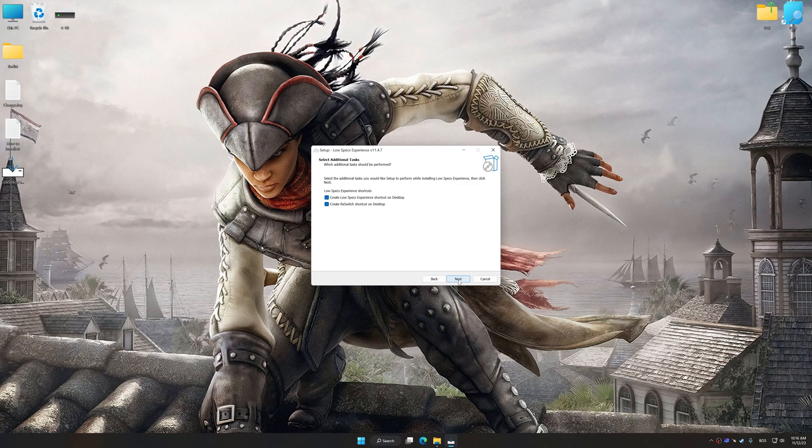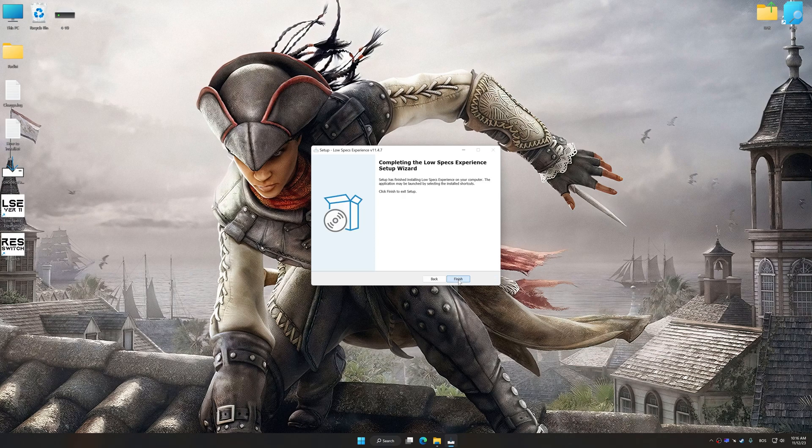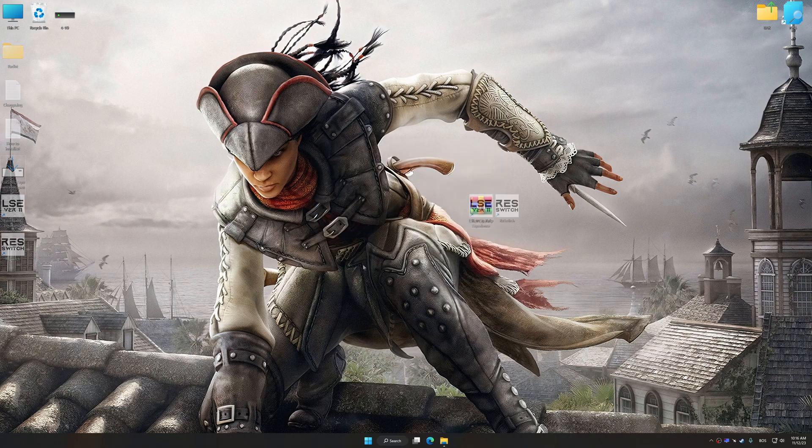So, first of all, start the installation process for the Low Specs Experience. Once the installation is complete, start it from the newly created Desktop shortcut.